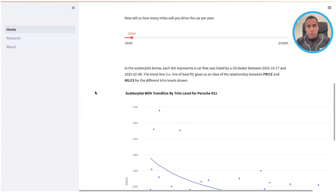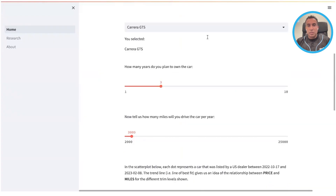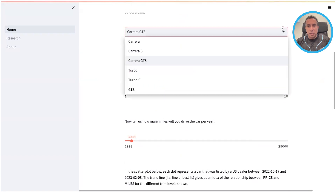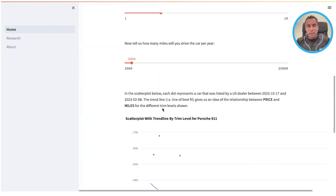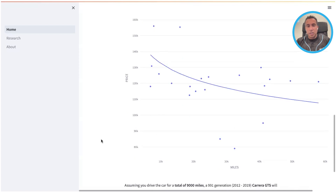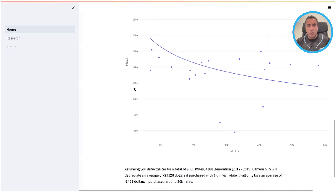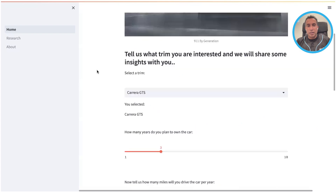The application looks like this — you've got some dropdowns where you can select different trim levels, then you select the number of years you plan to own the car, the miles, and everything like that. It presents a nice depreciation curve to help you understand the relationship between miles and price, which disproportionately make up the value of a car.